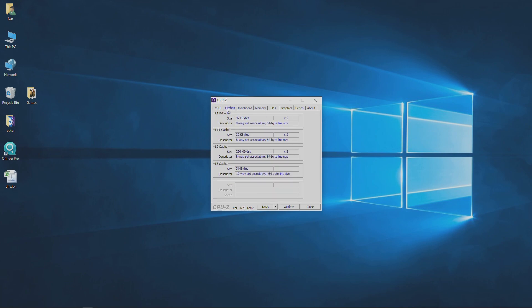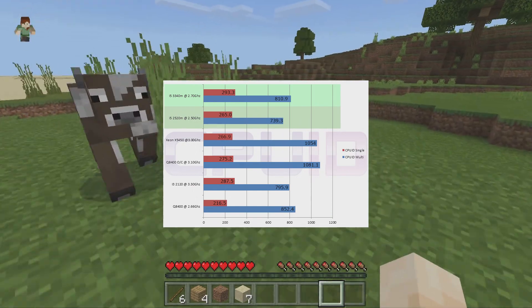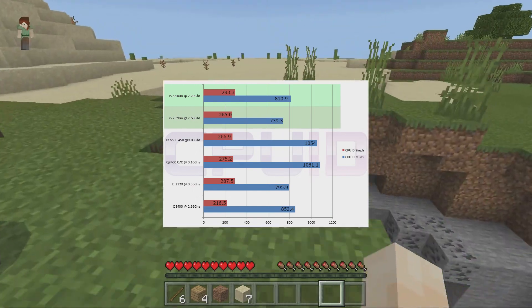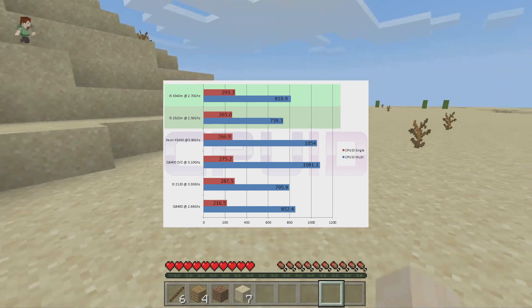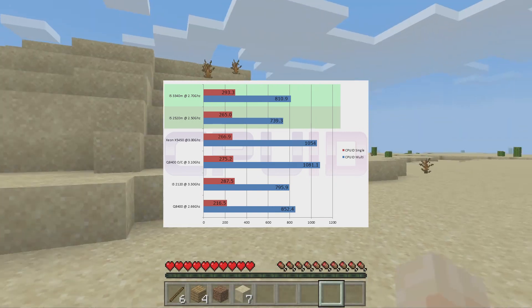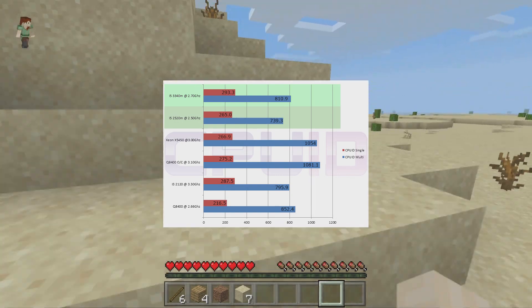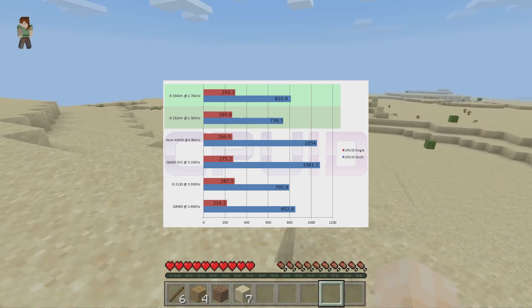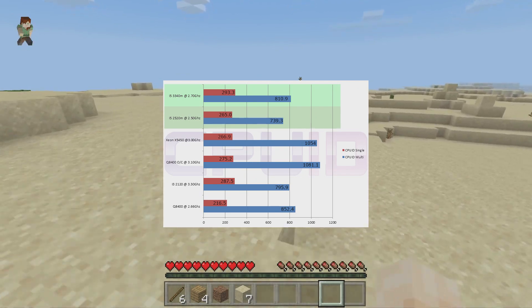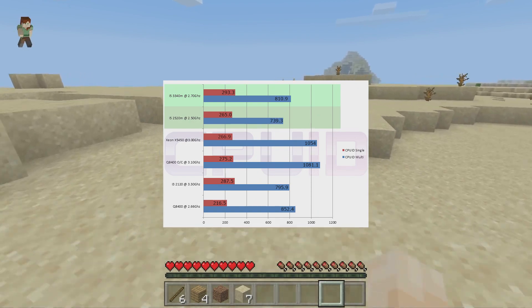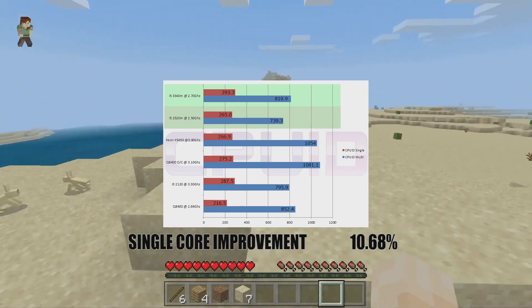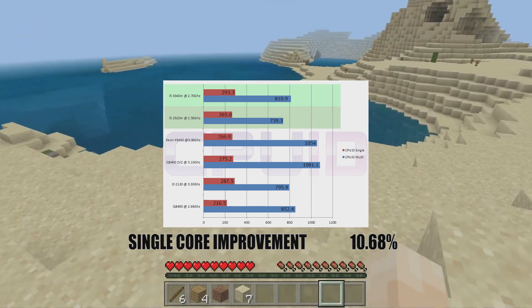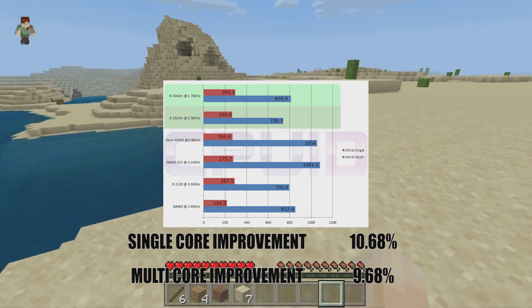Okay, we're going to look at the benchmark, starting with synthetics on the CPU, the CPU ID. The i5 3340M at 2.7 GHz scored 293.3 points on the single and on the multi-core we've got 810.9. The i5 2520M at 2.5 GHz scored a single score of 265.0 and a multi-score of 739.3. Our single core CPU ID performance increase was 10.68% and our multi-core performance increase was 9.68%.